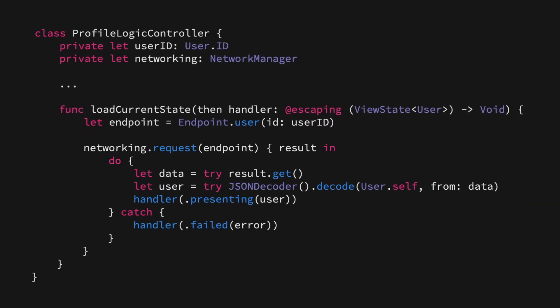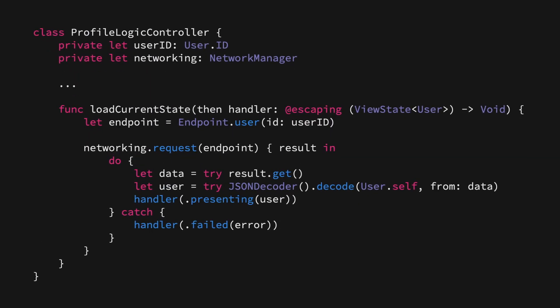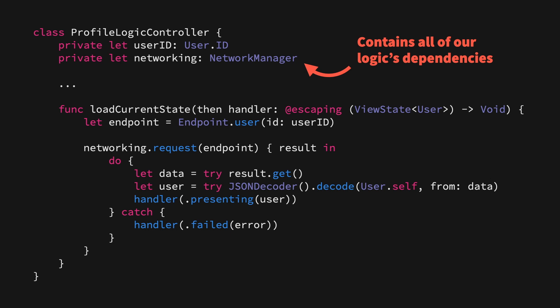With that in place, we can start building our first logic controller, which is going to be a companion to that profile view controller we saw earlier. In fact, the first method that we've implemented on it is more or less an exact copy of that loadUser method that we saw earlier, only here it's called loadCurrentState, and when it's done, it calls a completion handler with a new viewState of user. What's interesting here is that this logic controller can also contain all of the different dependencies that we need in order to perform our core logic. That means that we no longer need to inject those dependencies within our view controller.